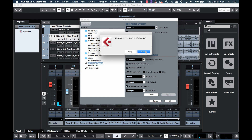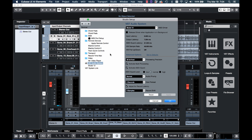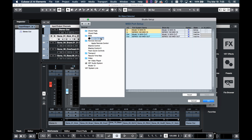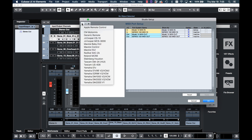Cubase asks would you like to switch — yes, we'll switch. The next thing we need to do is set up the protocol between the Model 12 and Cubase to make Model 12 the control surface. That's a MIDI port setup function. Click MIDI port setup, click the plus sign in the upper left, and choose Mackie control — that's the protocol that the Model 12 will send to Cubase so it can be the control surface.